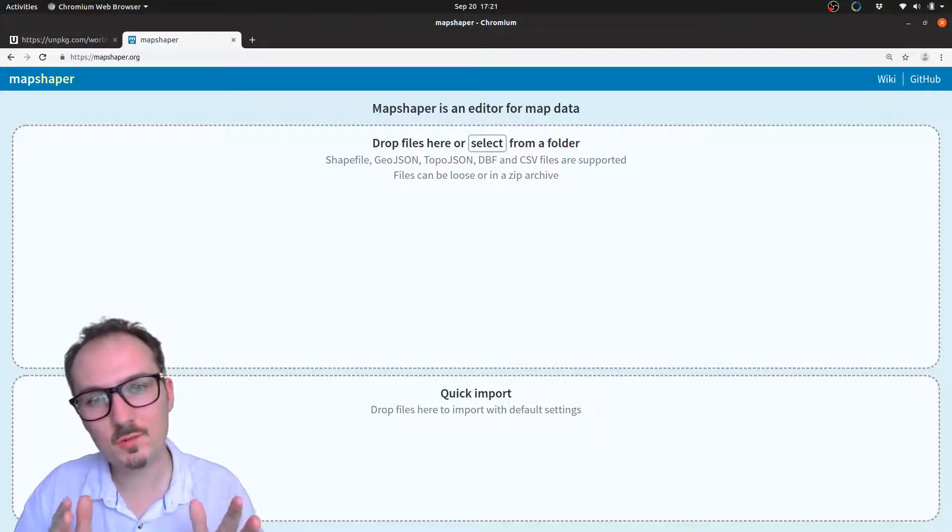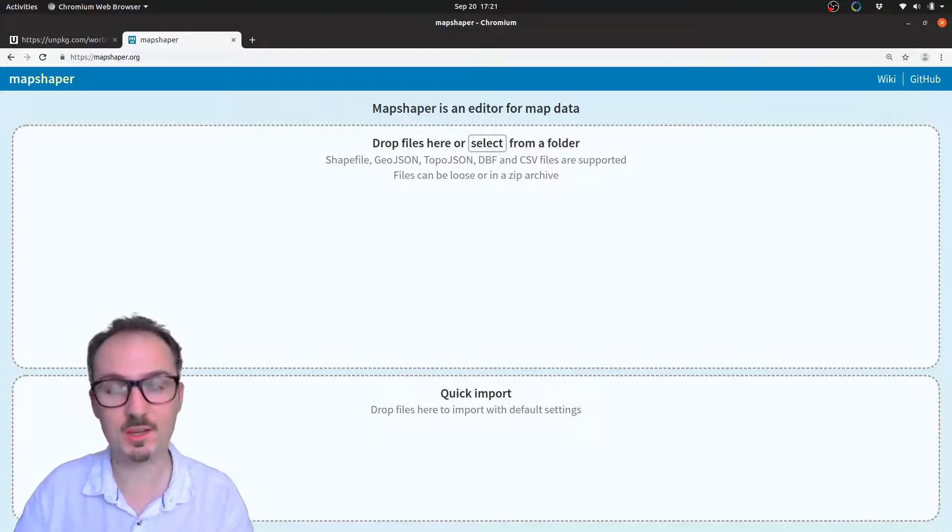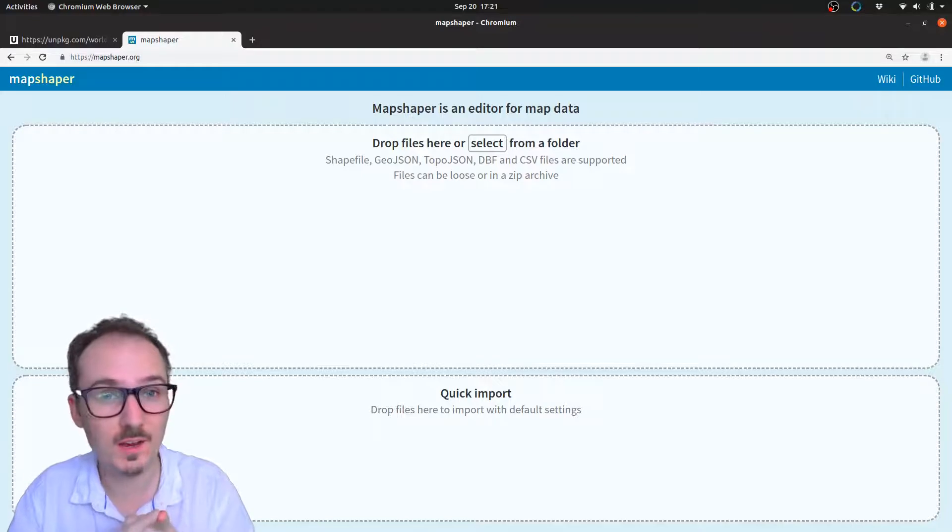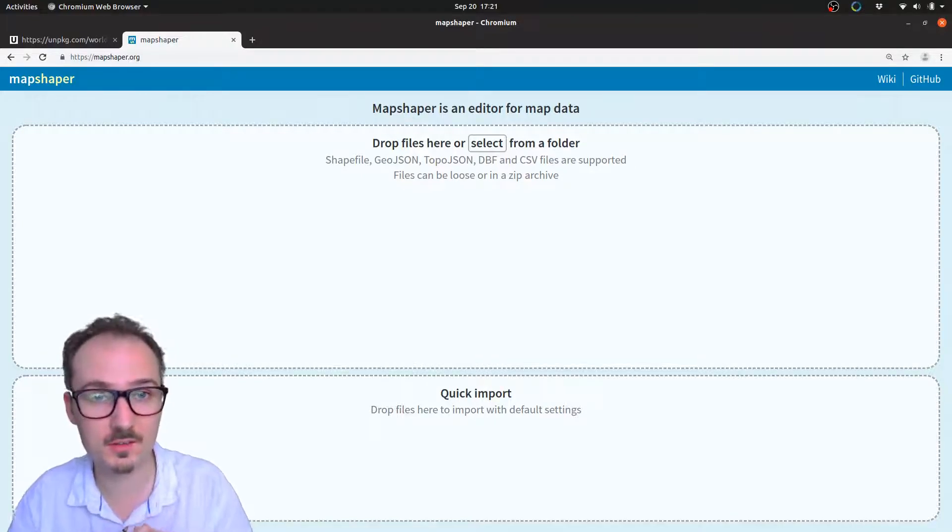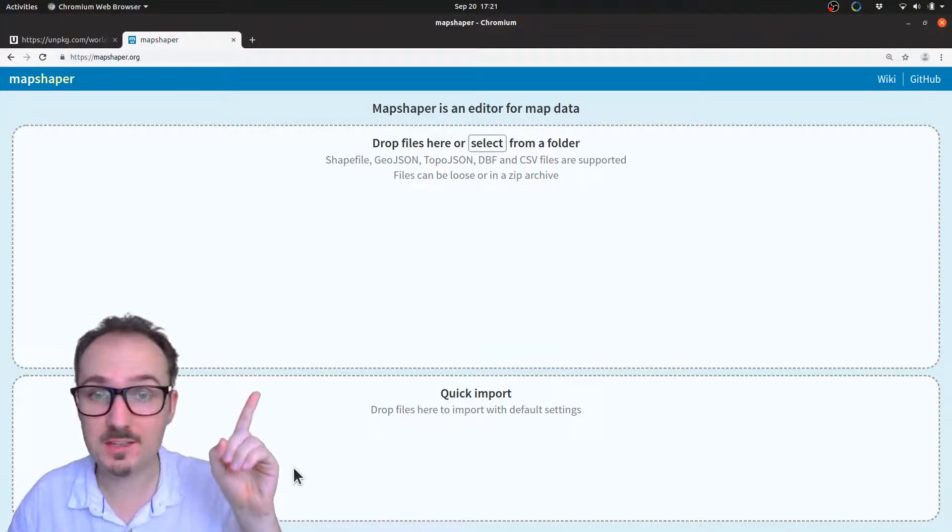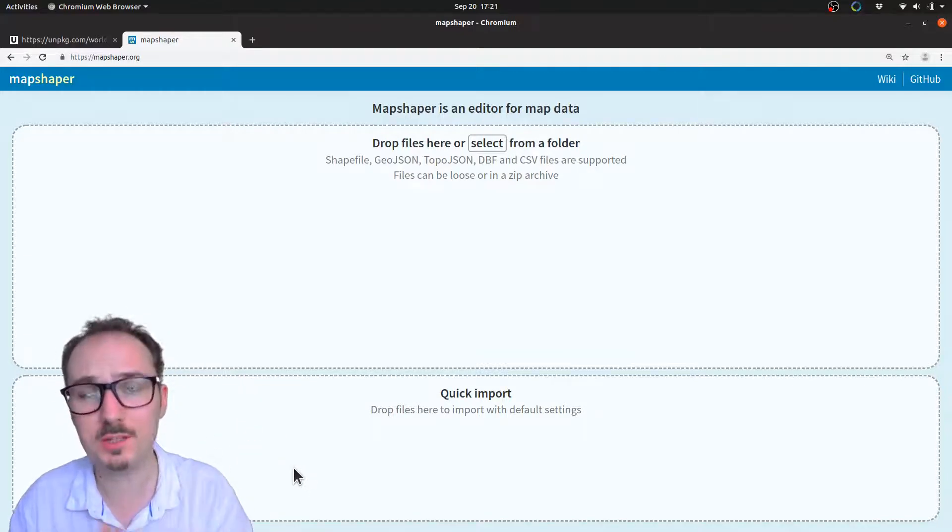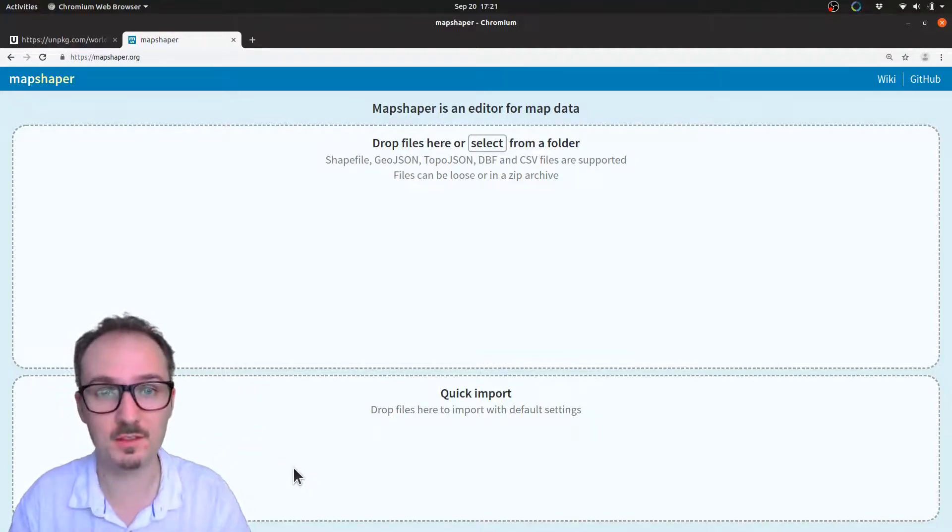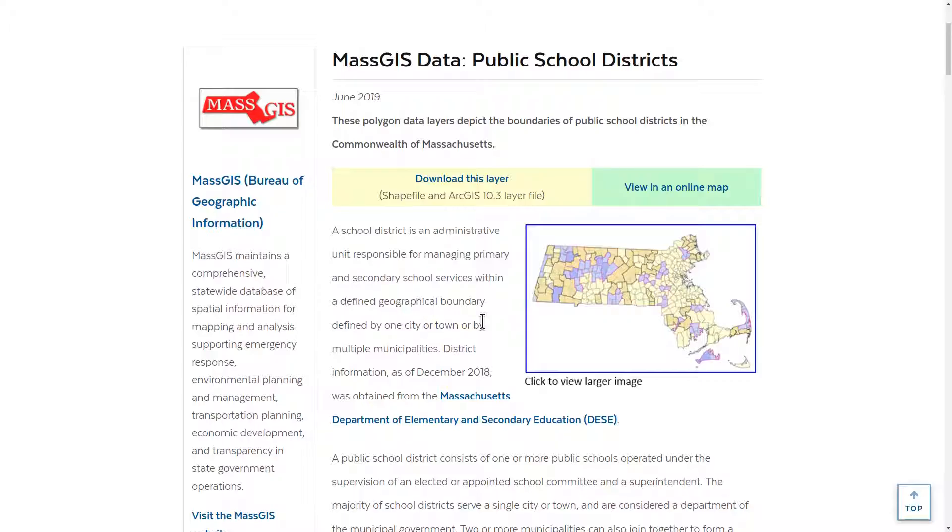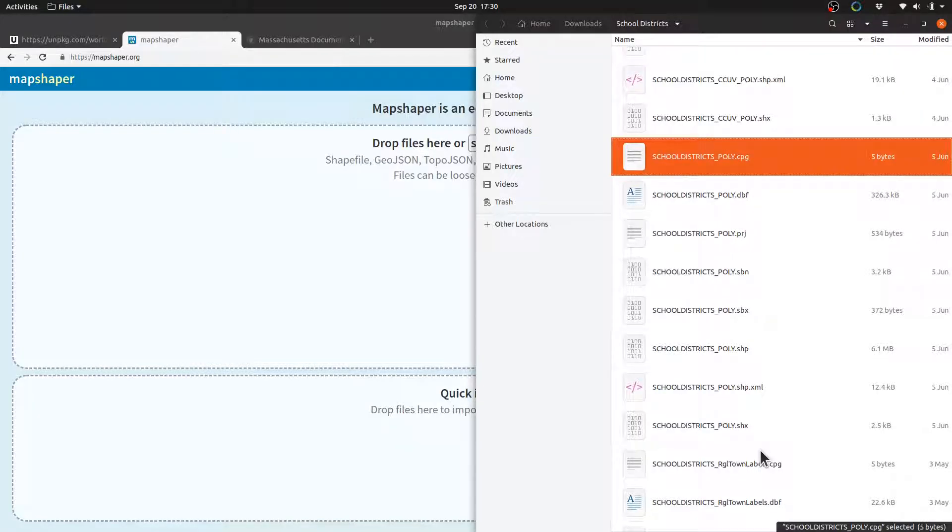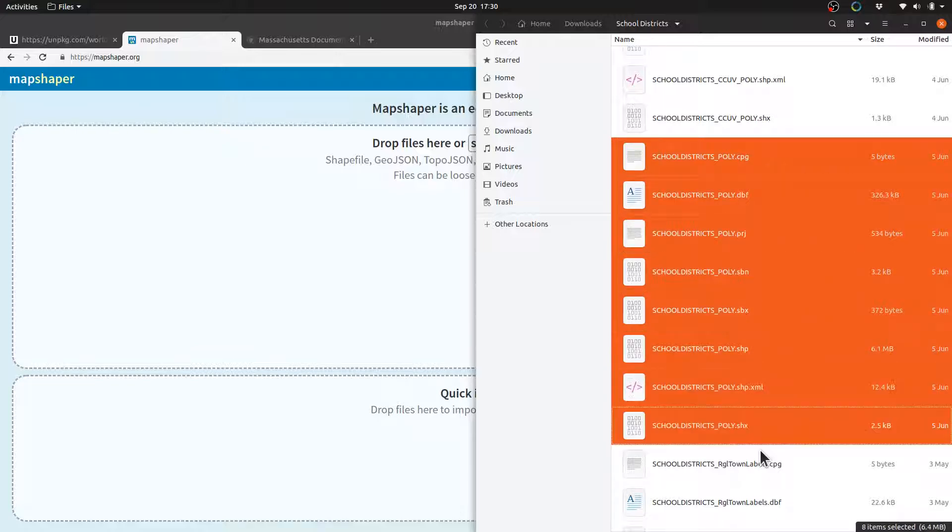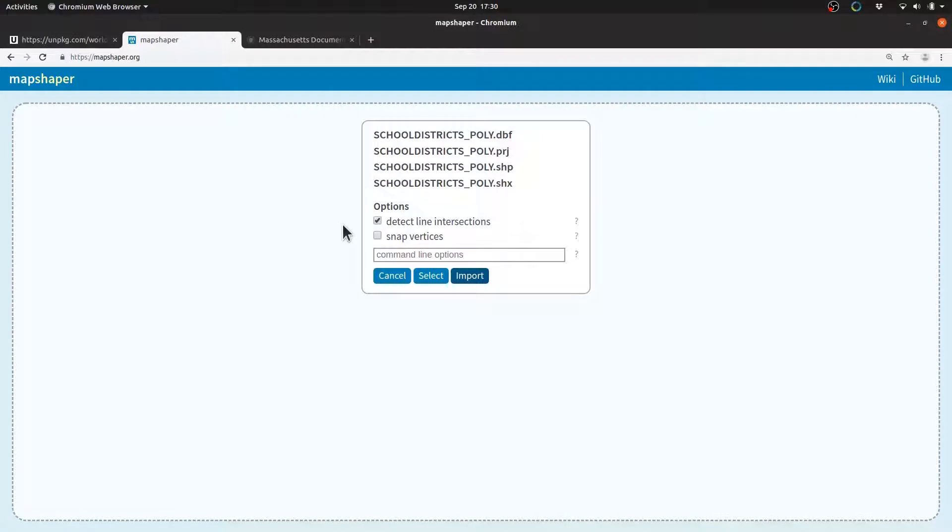If you want to visualize geographic shapes, and you have some files for them, like shape files or GeoJSON files, you can use this amazing tool here called MapShaper at mapshaper.org to convert those files into TopoJSON. For example, if you want to visualize Massachusetts school districts, you can download a shapefile. Once you've got that shapefile, and the associated other files, you can just drag and drop that into MapShaper, and then click Import.